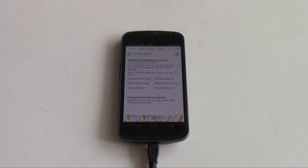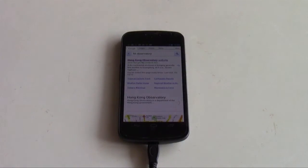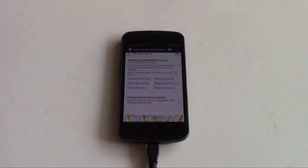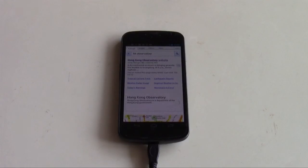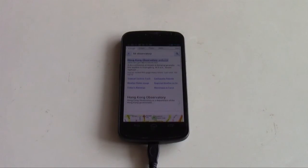Now you are in the web browser. To navigate the web browser, use the cursor buttons. So you go down, left, right. And now I've selected Hong Kong Observatory website. Enter.